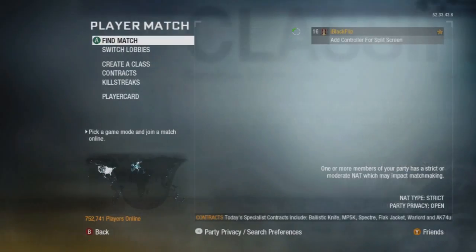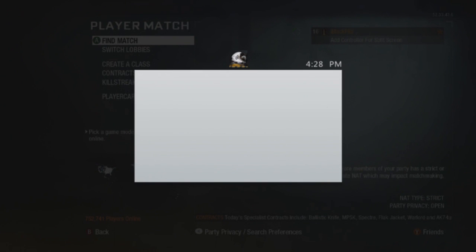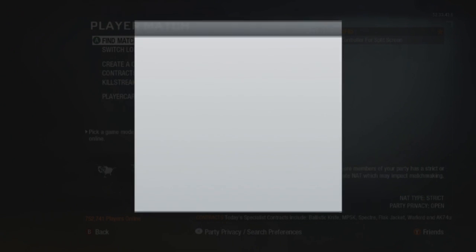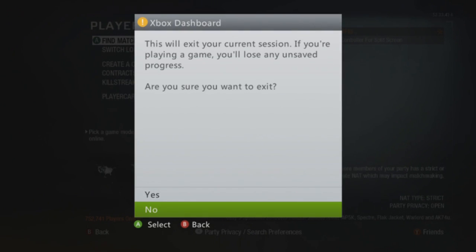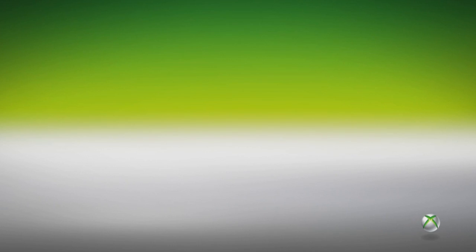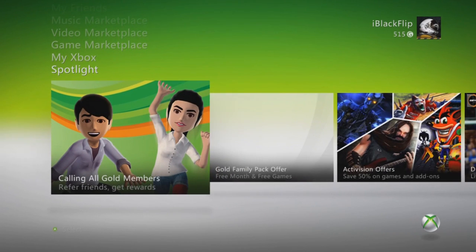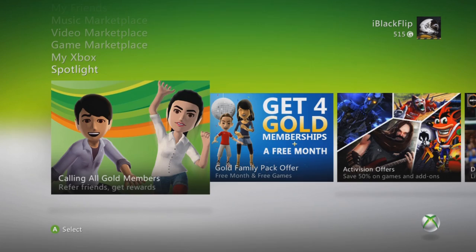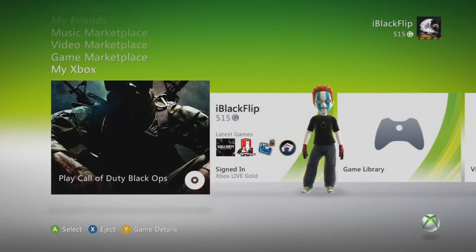Now let's fix that problem. The first thing you need to do is go back to your Dashboard. Once you are at the Dashboard, go to your System Settings.